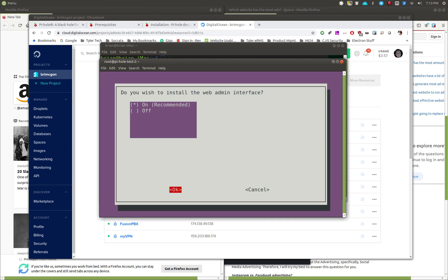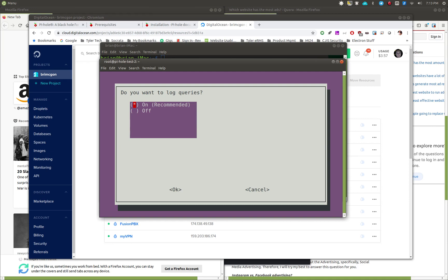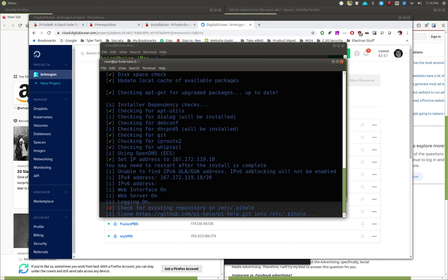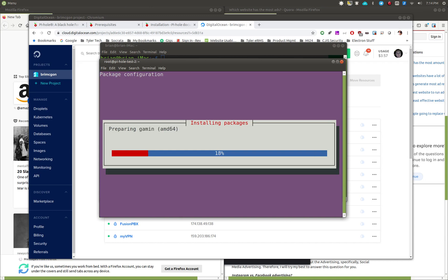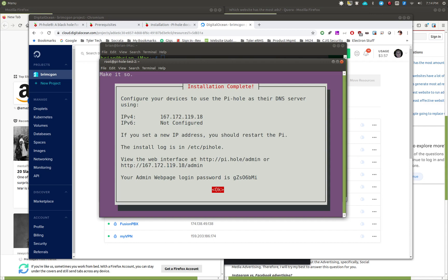It asks if you want to install the web admin interface — make sure that's set to On and hit OK. Make sure the web server option is also On unless you already have one running. Finally, do you want to log queries? Yes, leave that on so you can see what's happening on the system. Now it goes and does a bit more setup, pulls down packages based on your answers, and in just a couple of minutes it should be ready.